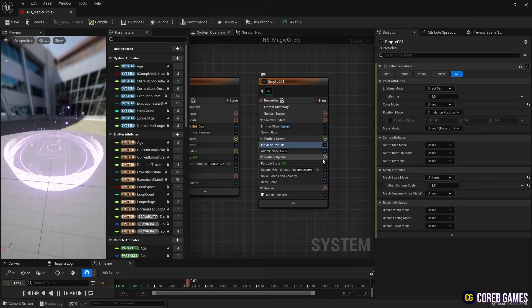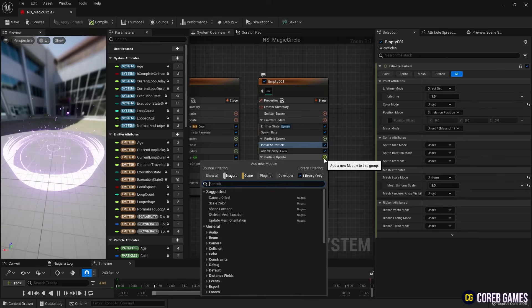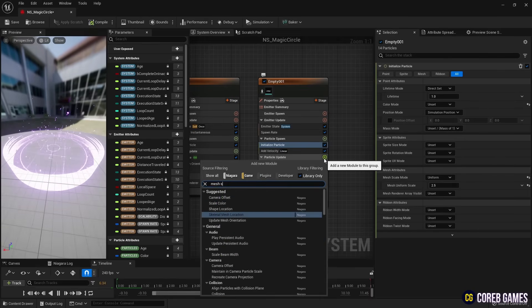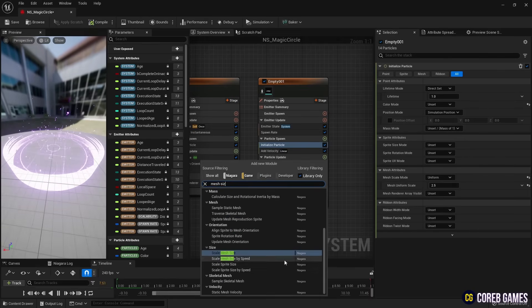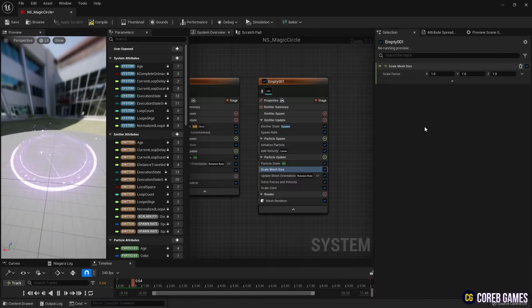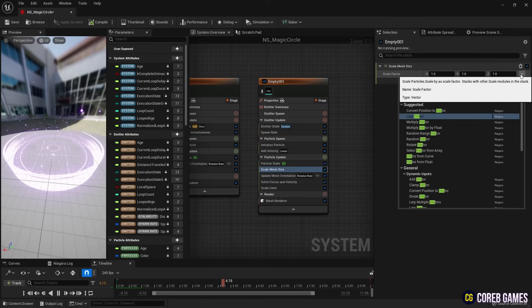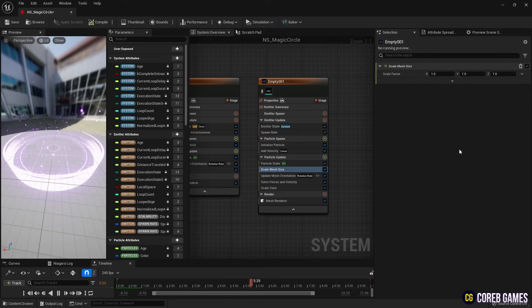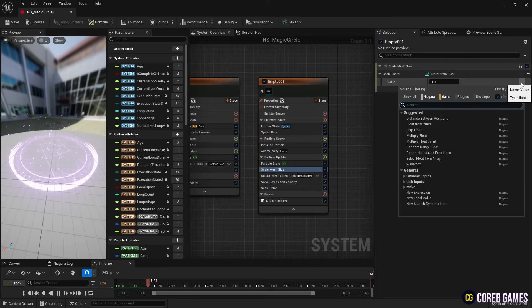Next, add Scale Mesh Size to allow the mesh scale to change over time. Change Vector to Float and add a Curve so that the mesh gradually increases in size when created.